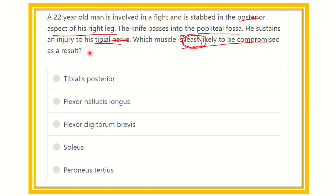Here are the options: tibialis posterior, flexor hallucis longus, flexor digitorum brevis, soleus, and peroneus tertius.